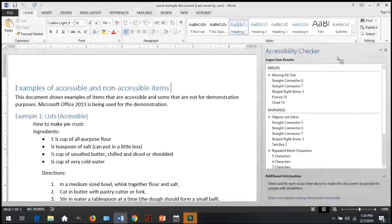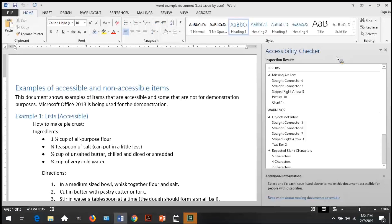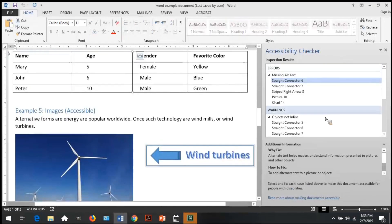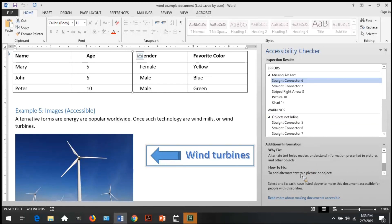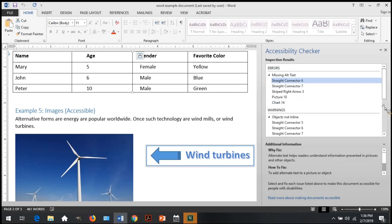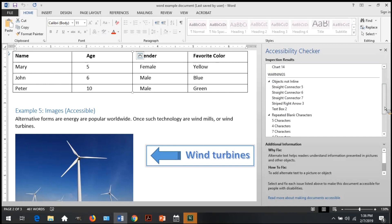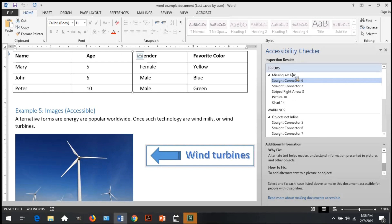The checker also lists exactly where each item occurs, and when each line item is selected, additional information is displayed explaining why you should fix the issue and how to fix it. For more information, please view the remediation video on Word documents. The checker will display errors, warnings, and tips. You will want to pay most attention to the errors.